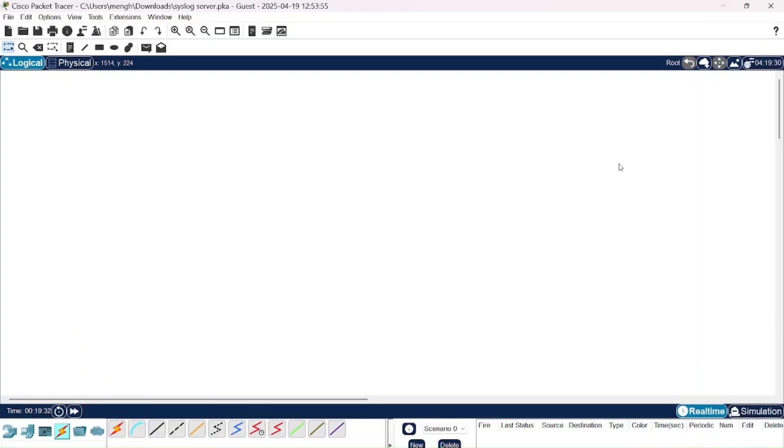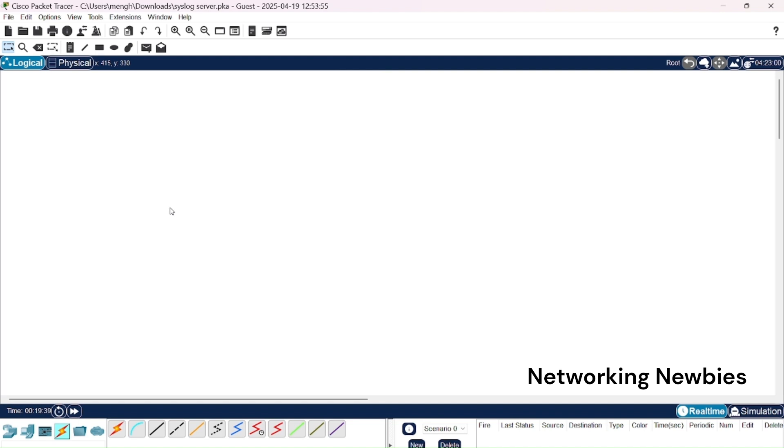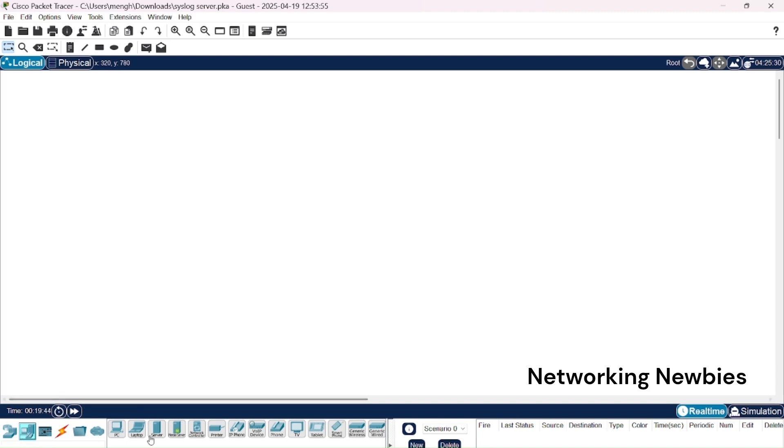In our previous video we discussed the theoretical part of syslog and the syslog server. In this video in Packet Tracer we are going to implement a syslog server. To configure syslog server, first of all we need a server which we will be configuring as a syslog.